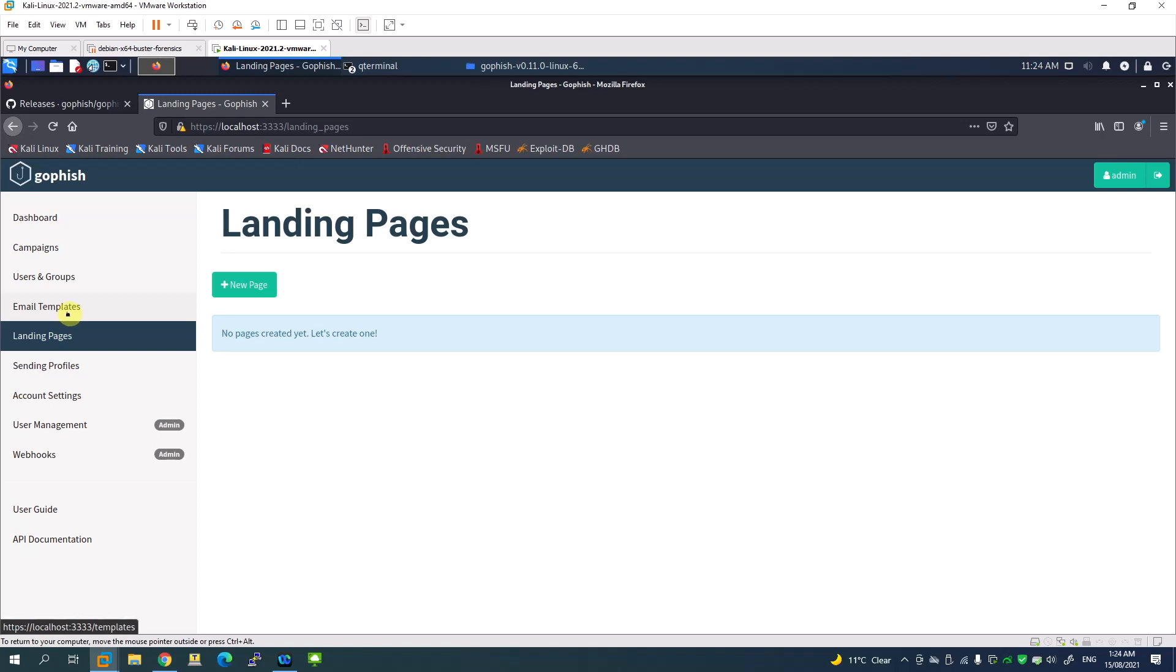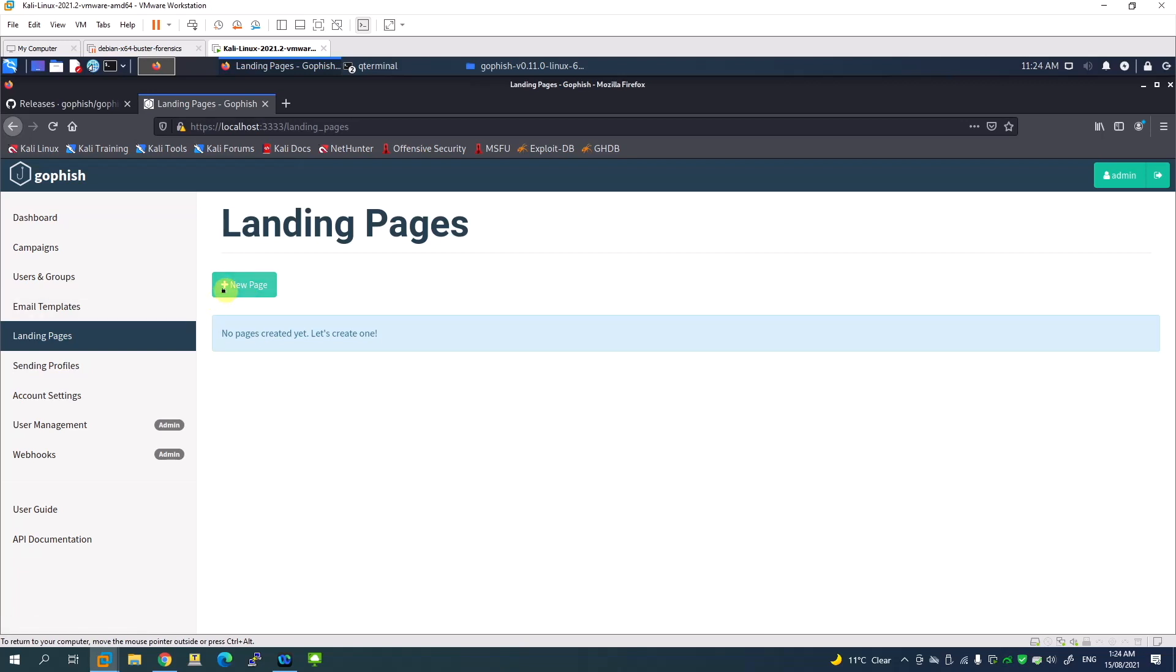That's what the landing page is. The good thing is there are options to simulate and import the landing page, so we don't need to create everything from scratch. You can just select which landing page you want, import the URL, and it will create it.